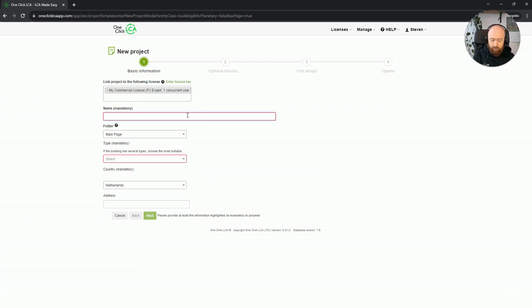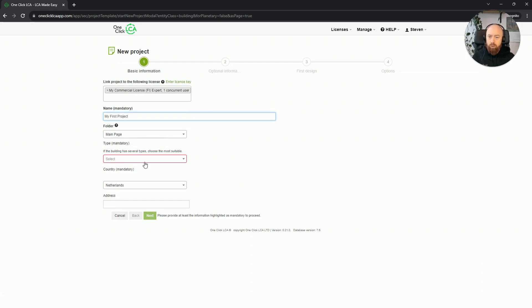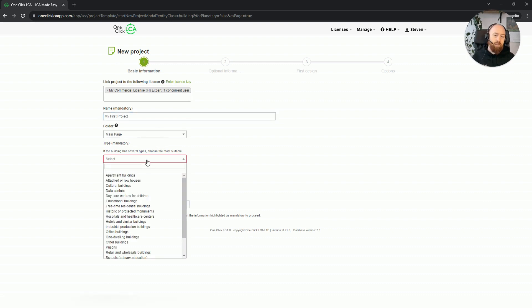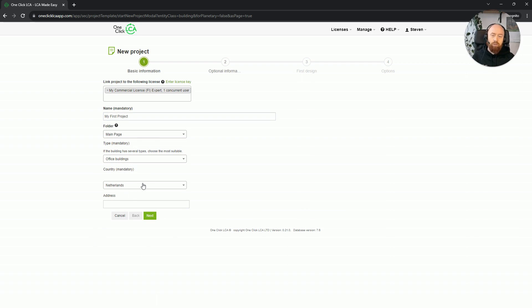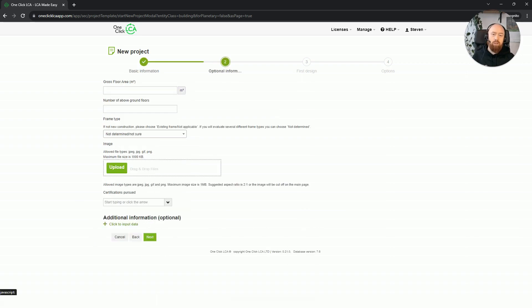I will give it a name. I can also assign it to a folder and set a type, which in this case I'll select as office. You can also set the country your project is in.